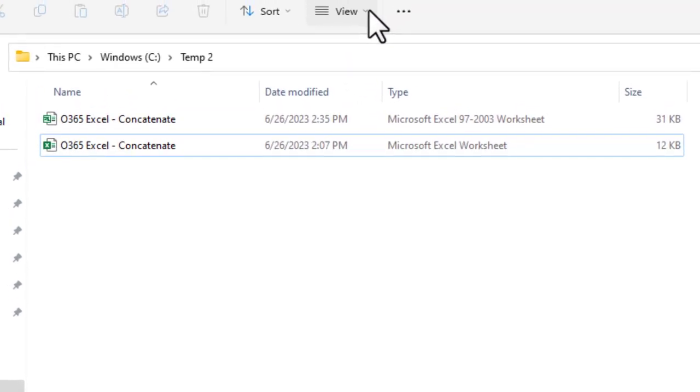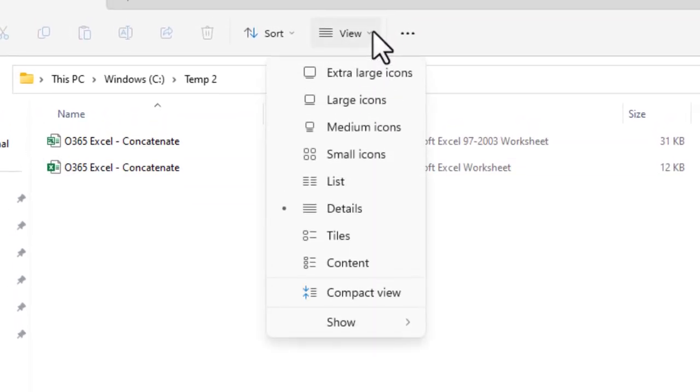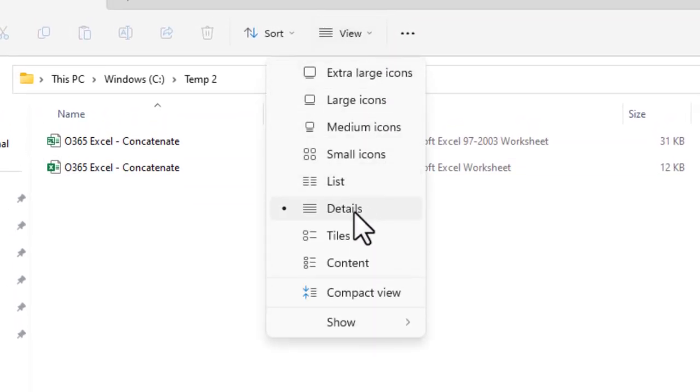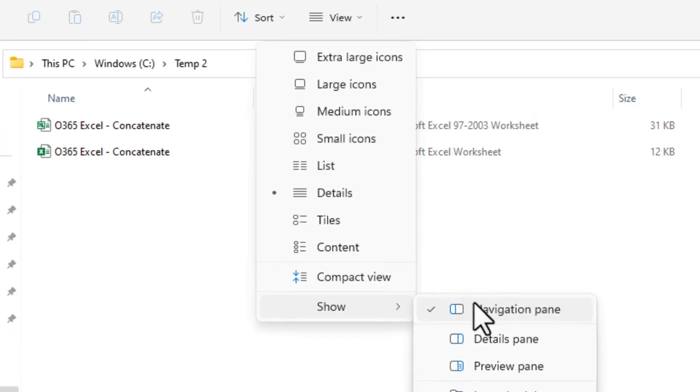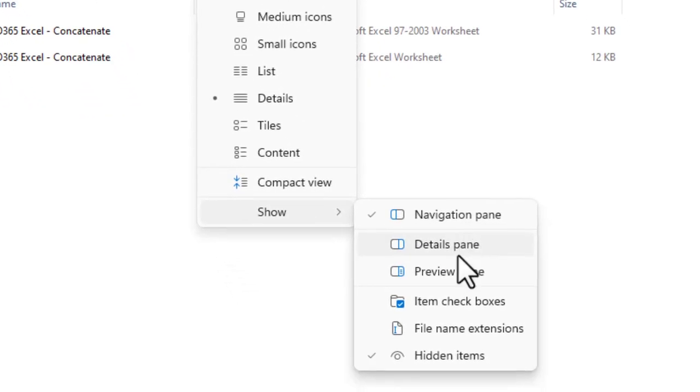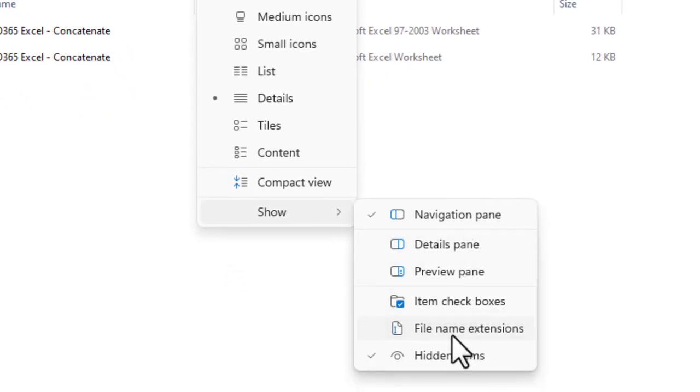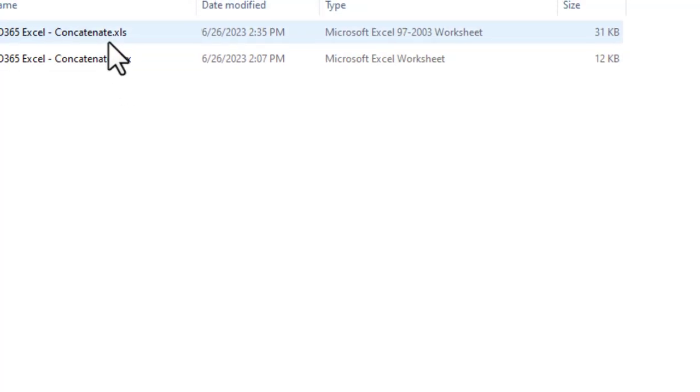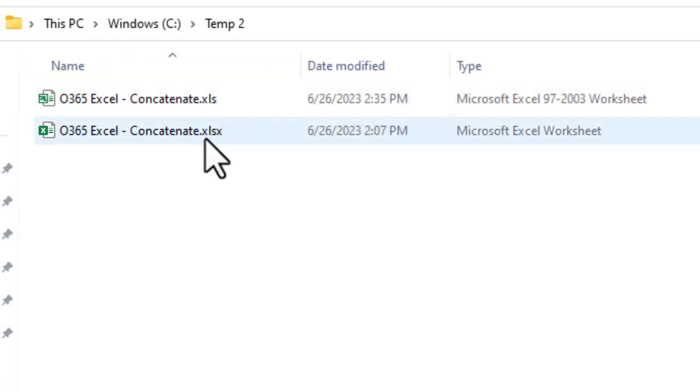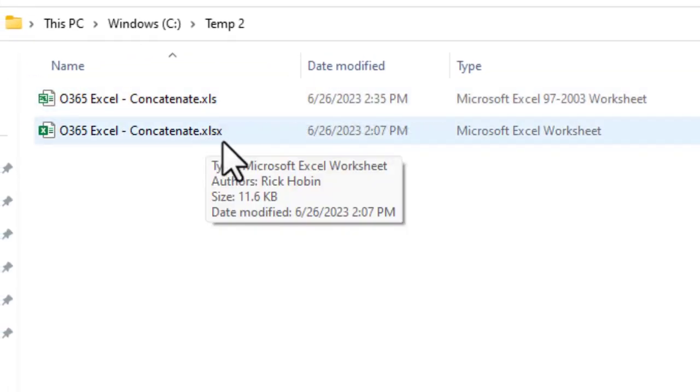You can also go under view and click on show file name extensions. And there you see, you have the .xls for the older version, .xlsx for the newer version.